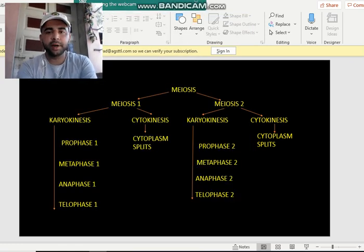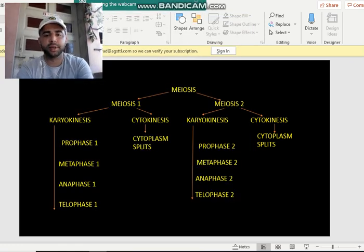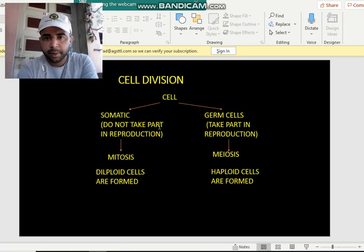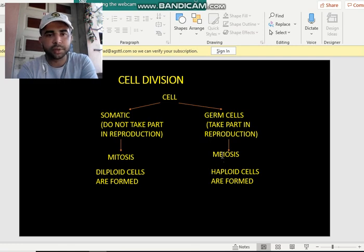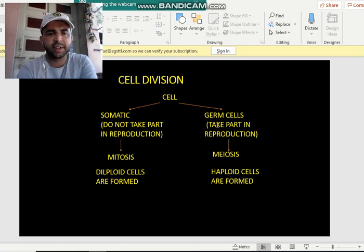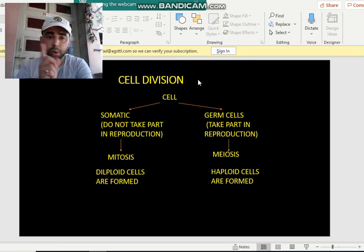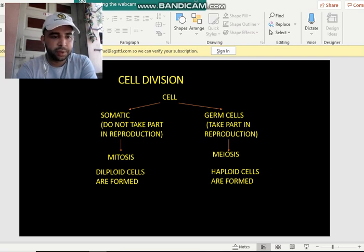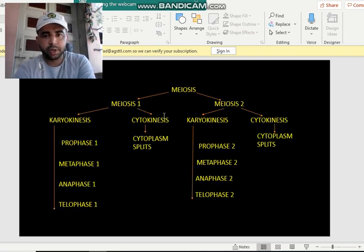Now this part is meiosis again. To repeat: remember, germ cells divide themselves by a process called meiosis. This is how your germ cells — cells that take part in reproduction — divide. Ovaries, egg cells, and sperm cells will all divide by the process called meiosis.